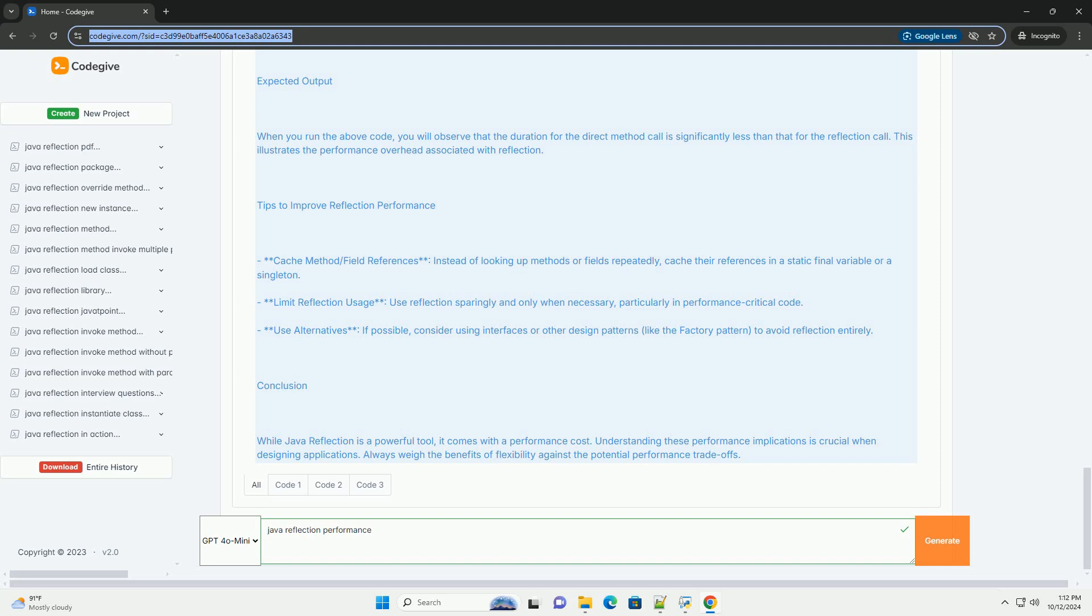Limit Reflection Usage - Use reflection sparingly and only when necessary, particularly in performance-critical code.